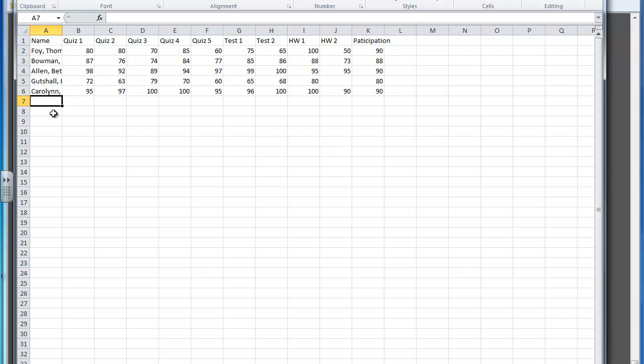Hello Bridgewater College Education 370 students. In this screencast we're going to learn how to set up a gradebook for a teacher who chooses to grade on a percentage basis.